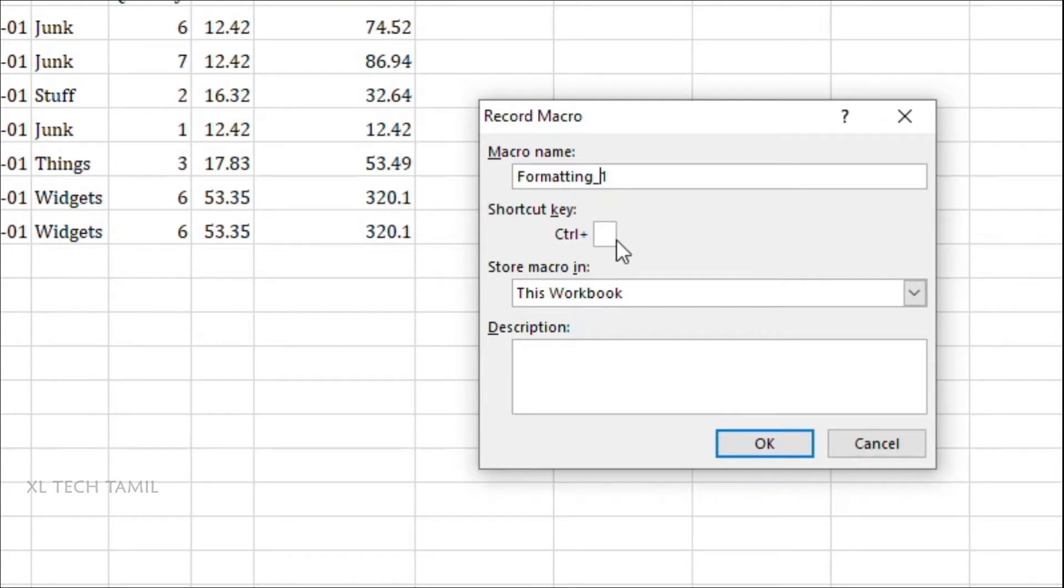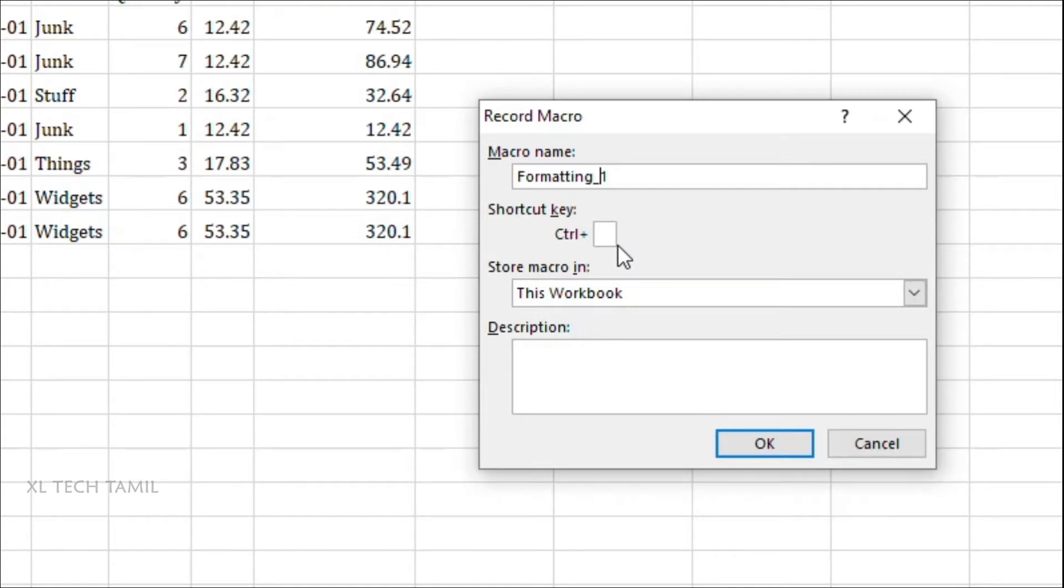And next one is the shortcut key. The shortcut key is optional. You can assign any shortcut key but that should not be already in use in Excel. For example, you are giving Control A. Control A is to select all data in Excel. So if you assign a shortcut key as Control A, when you hit Control A it will not select the data. It will only run this macro.